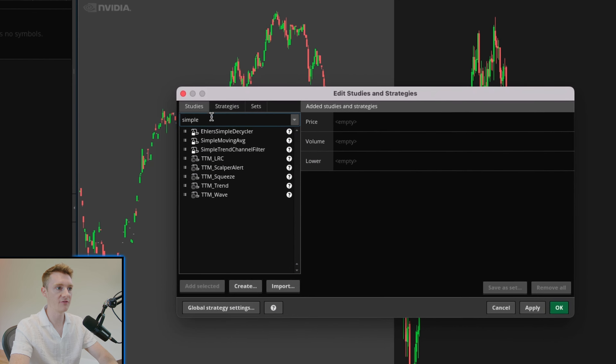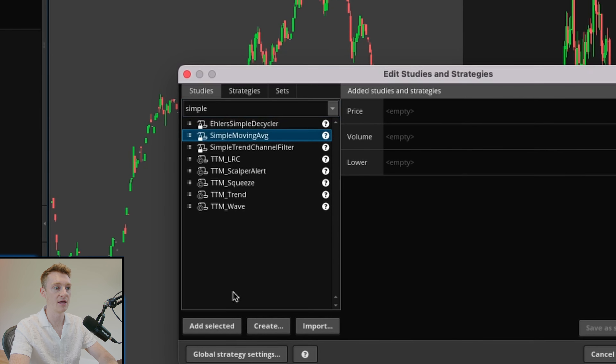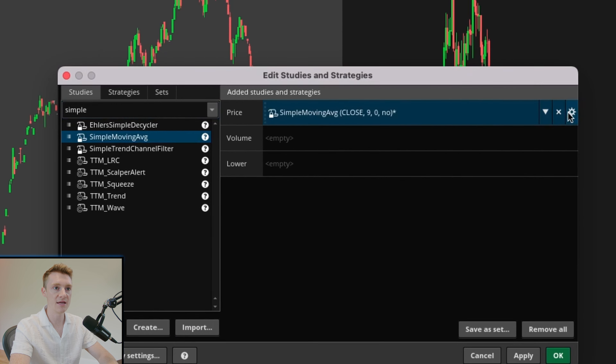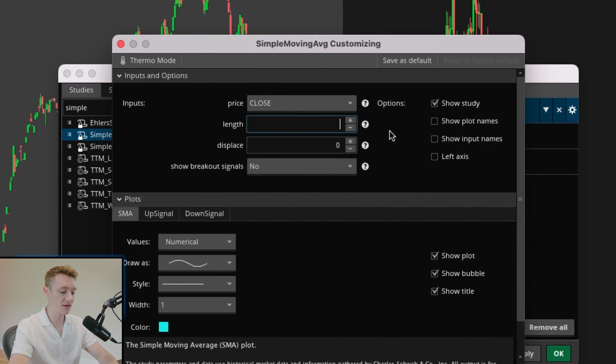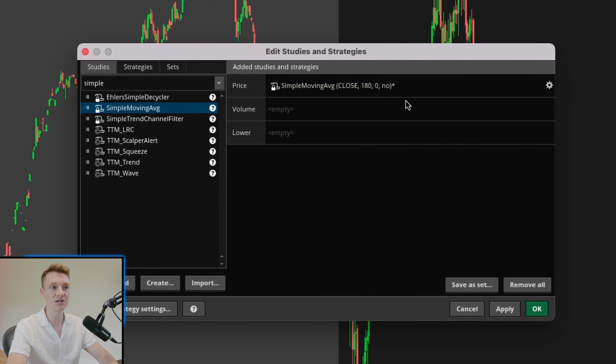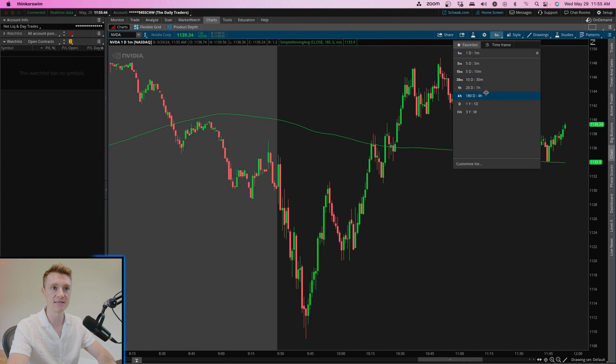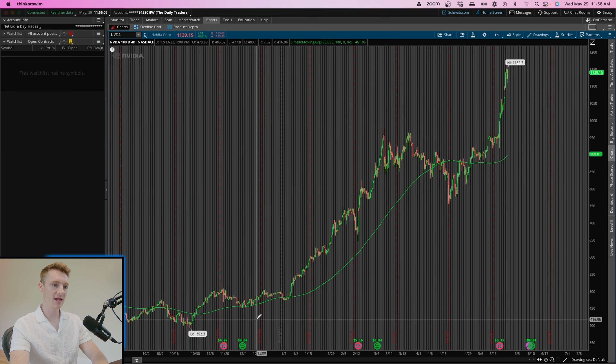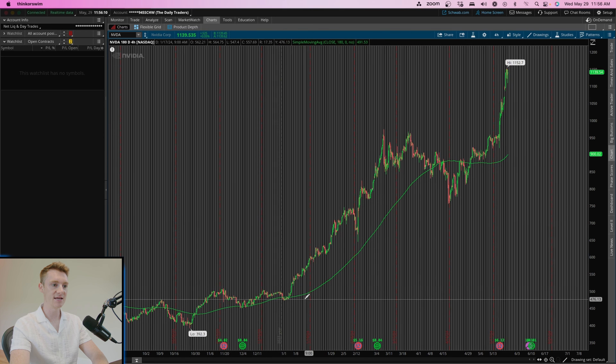The first moving average is going to be the SMA, or the simple moving average, with a length of 180. What that means is that this simple moving average is essentially going to take into account the average price movement of whatever stock you're looking at over the last 180 days. This is a moving average typically used on a four-hour timeframe, and you can see here the green line representing the 180-day SMA.